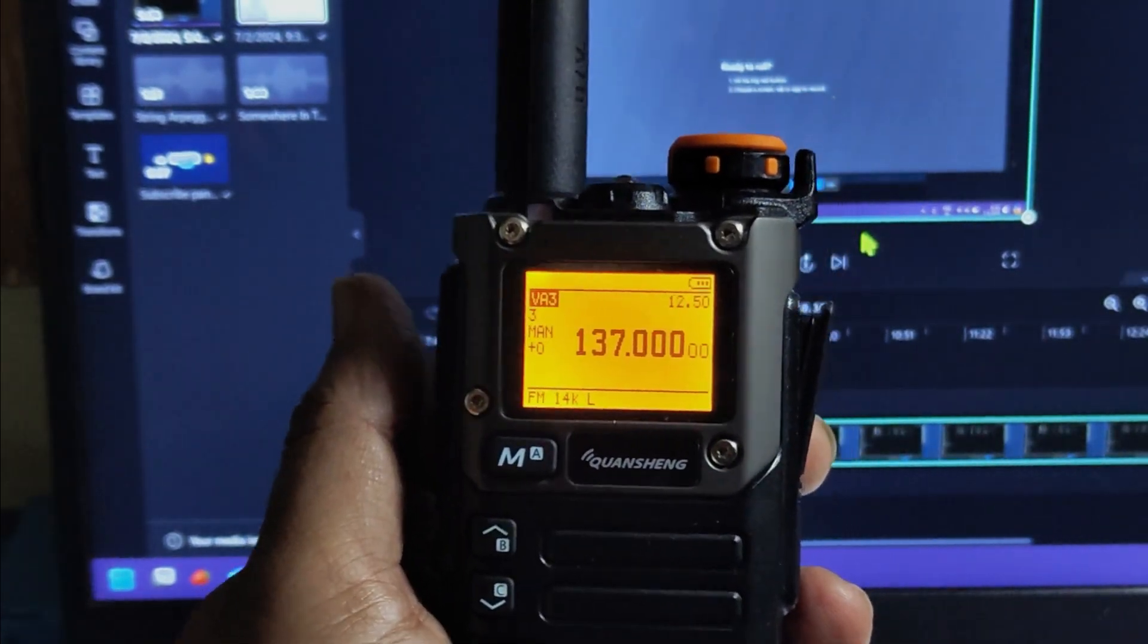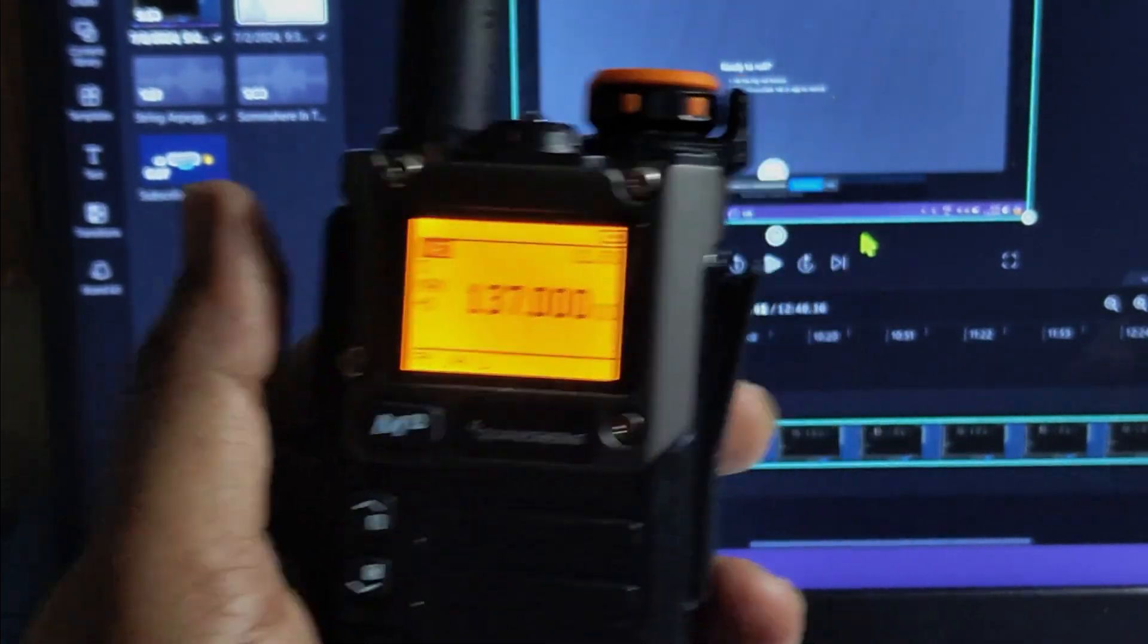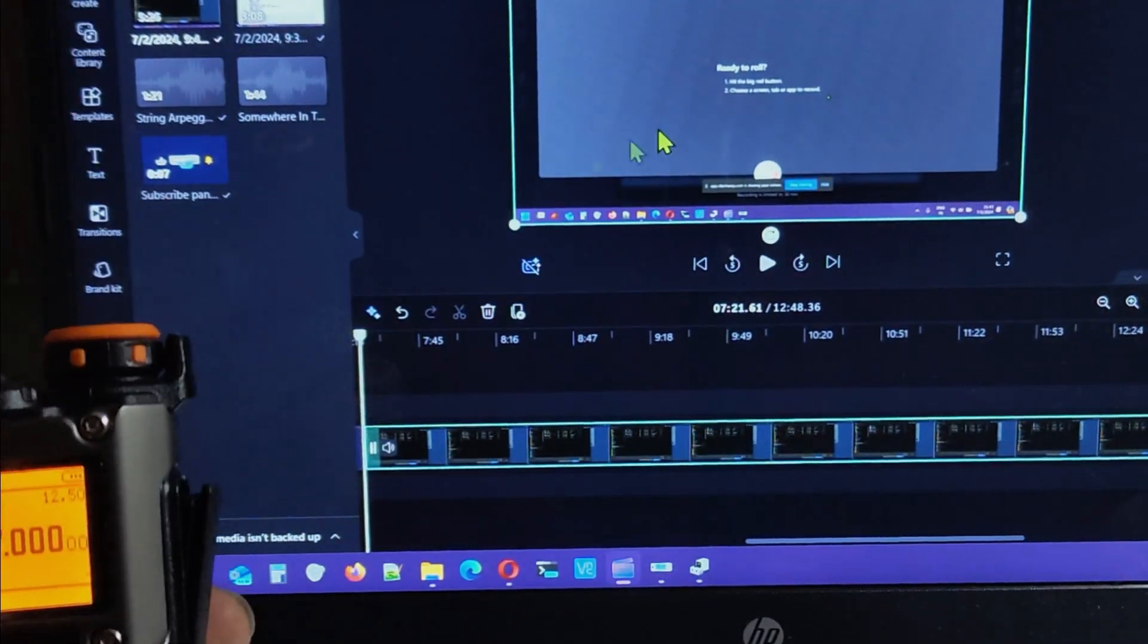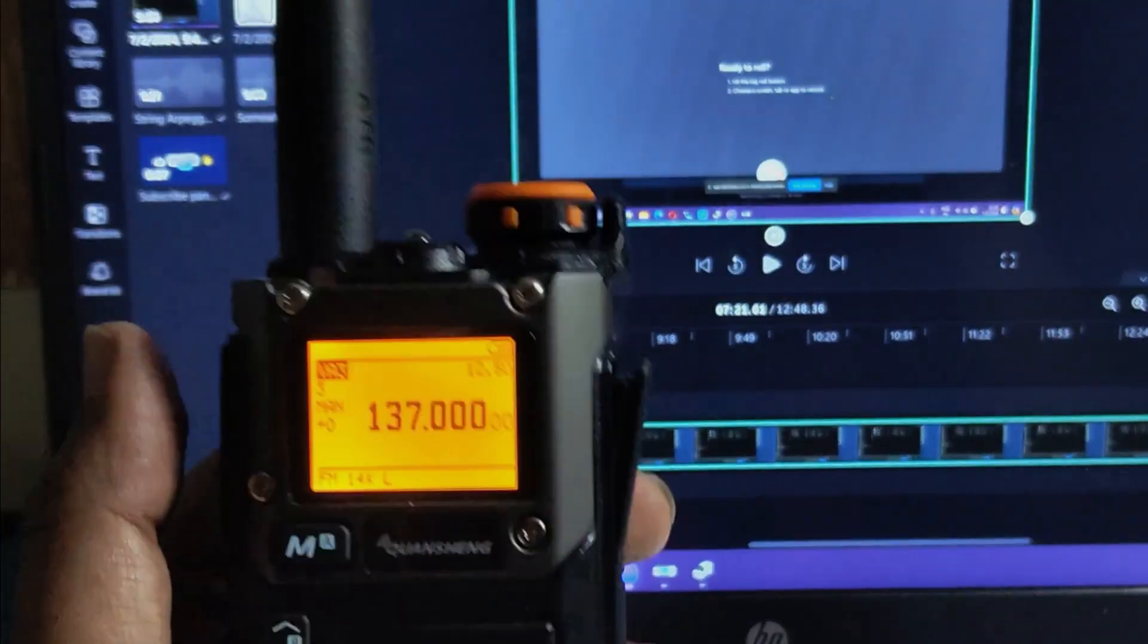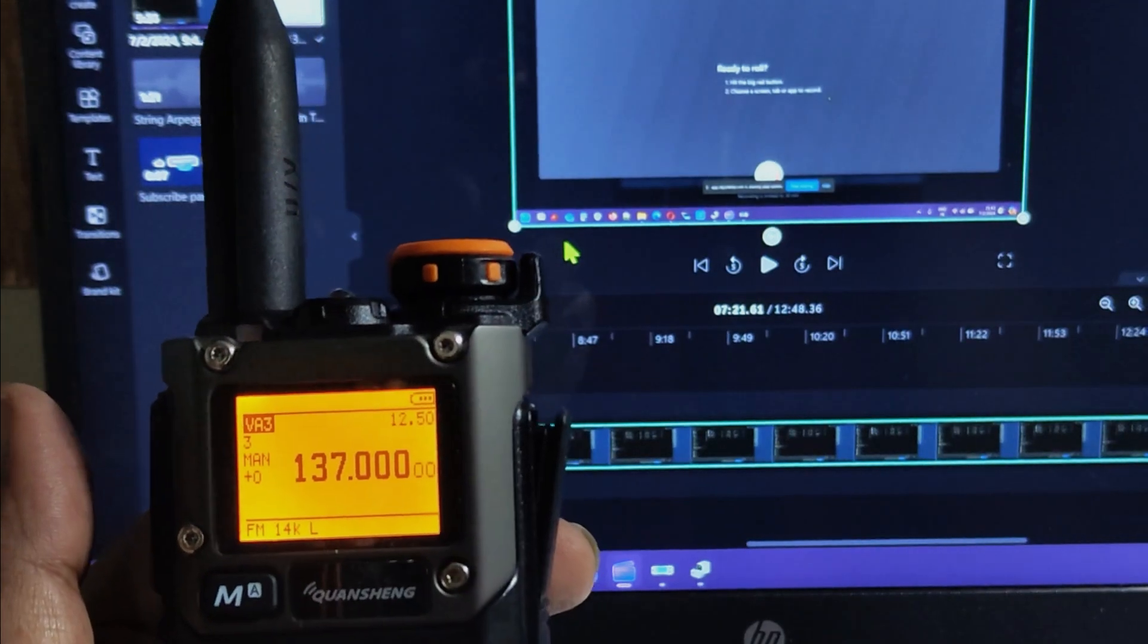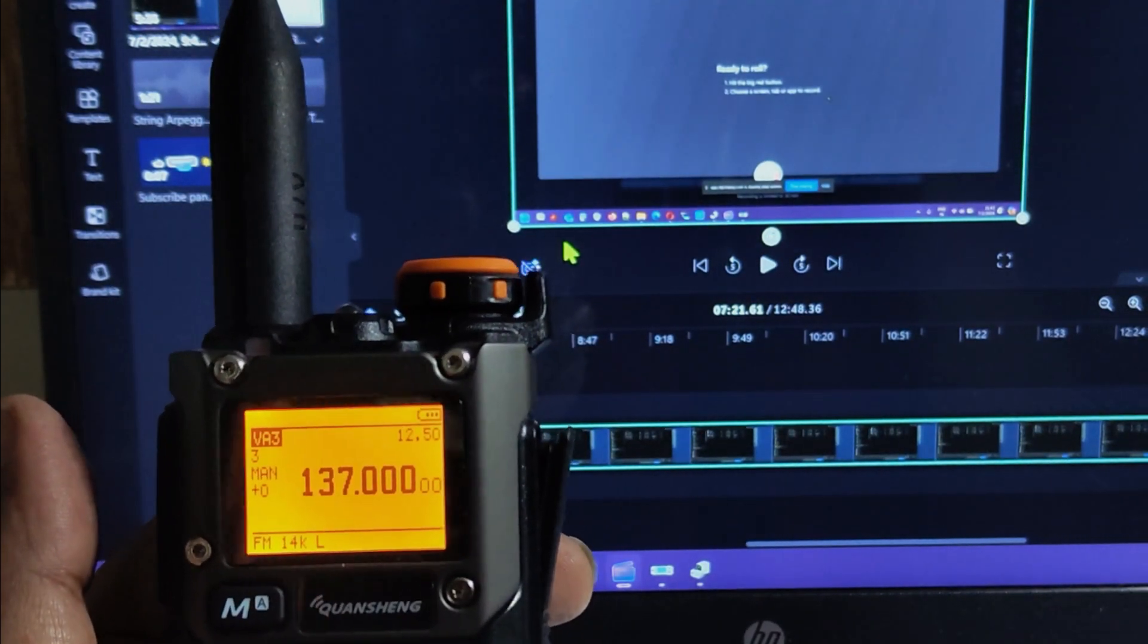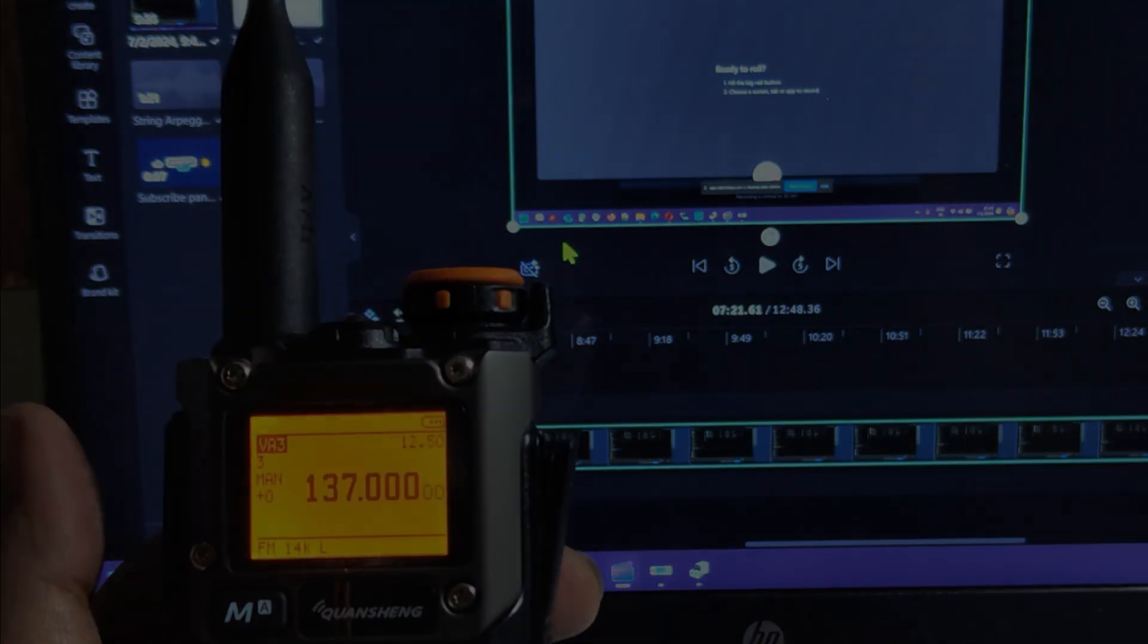This is how the firmware update is done. Next option is, let's see if I can record the updating of what people know, call it code plug, just settings from Chirp. Let me set up Chirp and come back. Thank you.